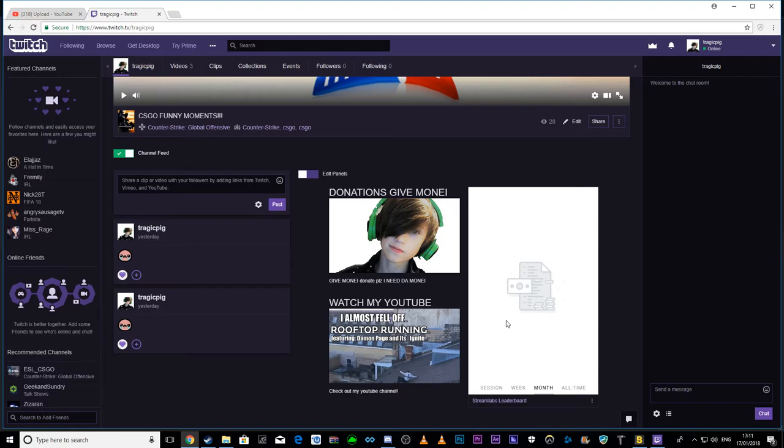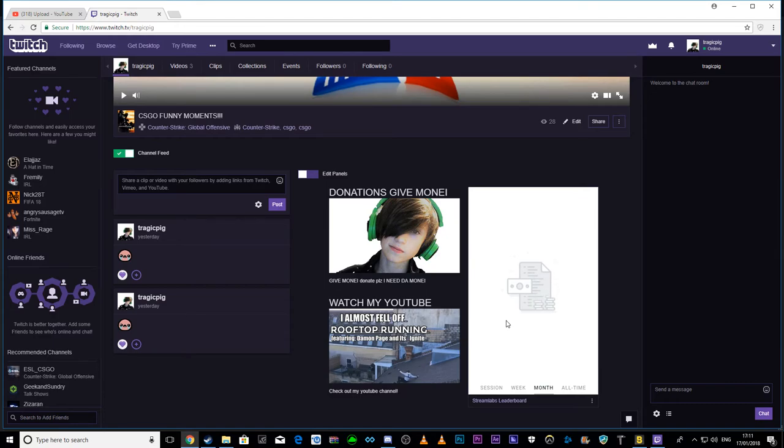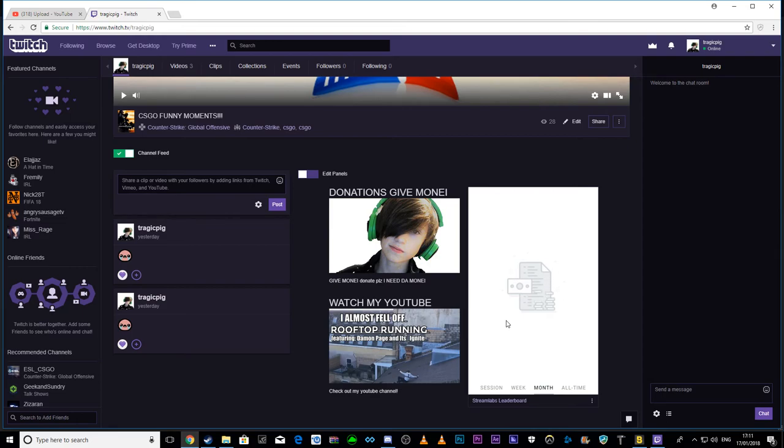But guys, if you can, I'd heavily appreciate it if you could check out my Twitch and donate me anything. I don't care how much it is. Because I just love this kind of thing. I like Twitch, I like YouTube, and I really want to pursue them as a genuine career. So I'm asking for your help.